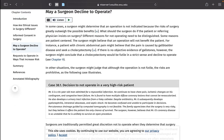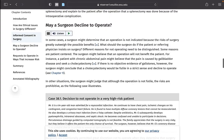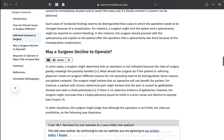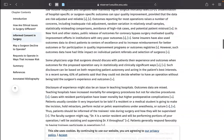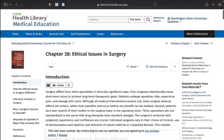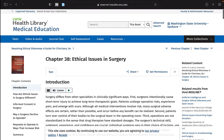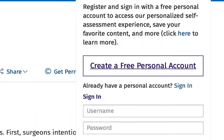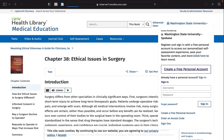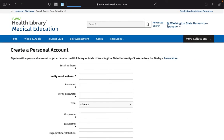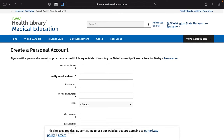To aid research, it would be prudent to create an account with the LWW Health Library. That way you can access features not available without a LWW Health Library login.